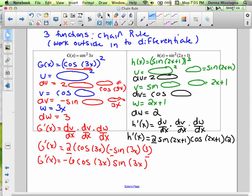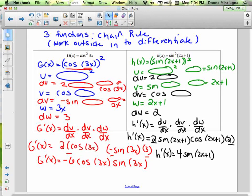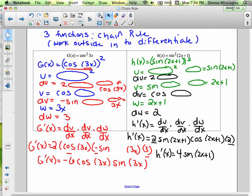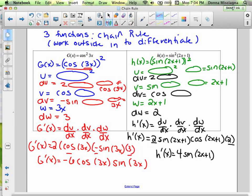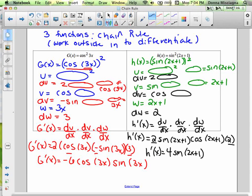We can multiply the 2 and the 2. So h prime of x is 4 sine(2x + 1) cosine(2x + 1). And there we go — that's our answer. If you stay organized, you'll find these aren't too difficult at all.